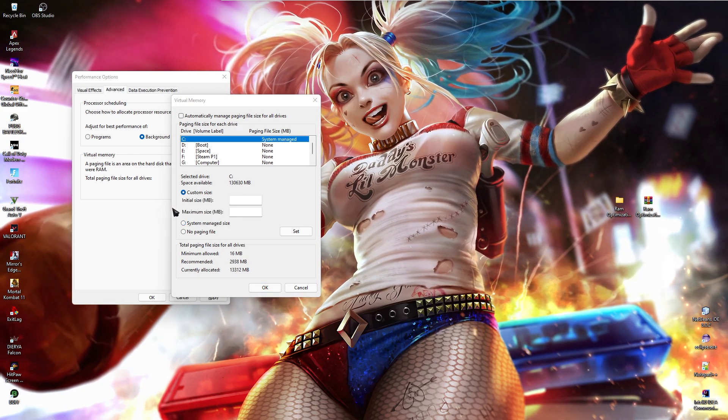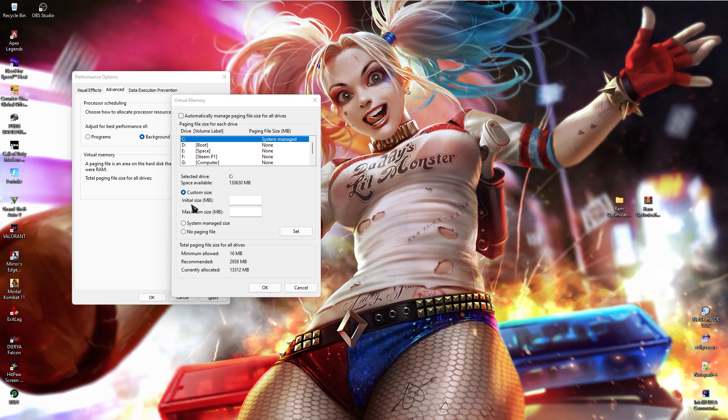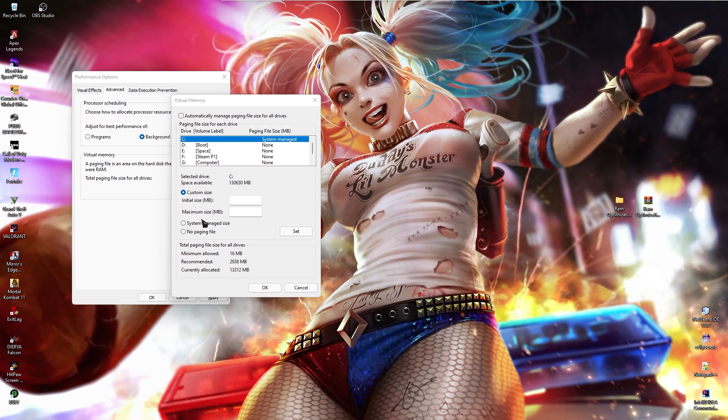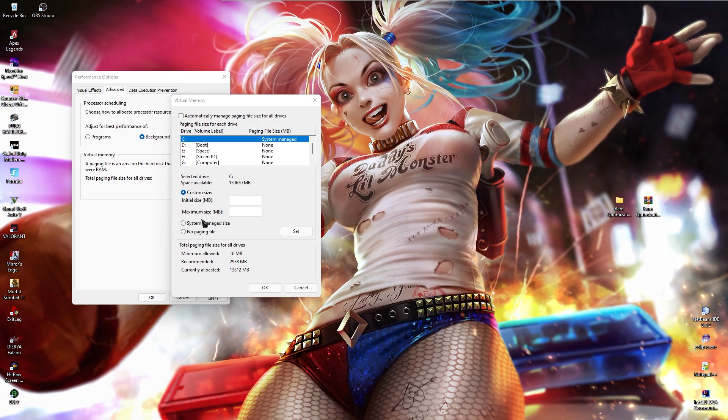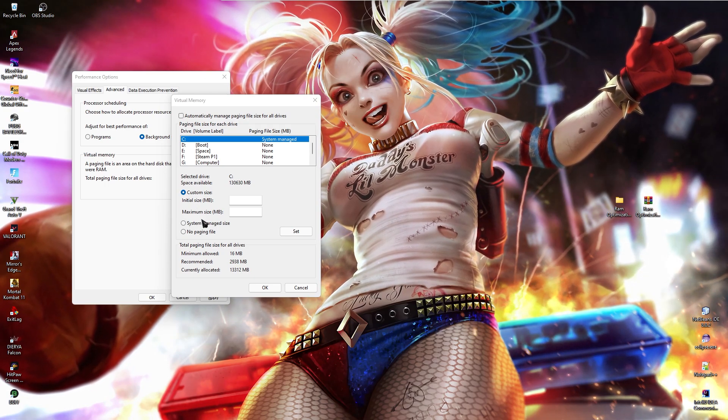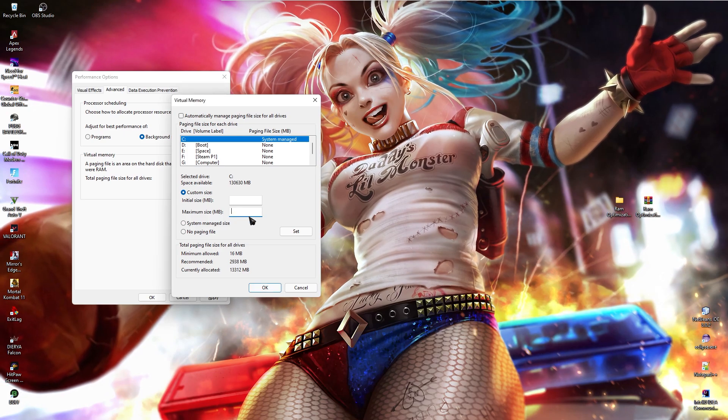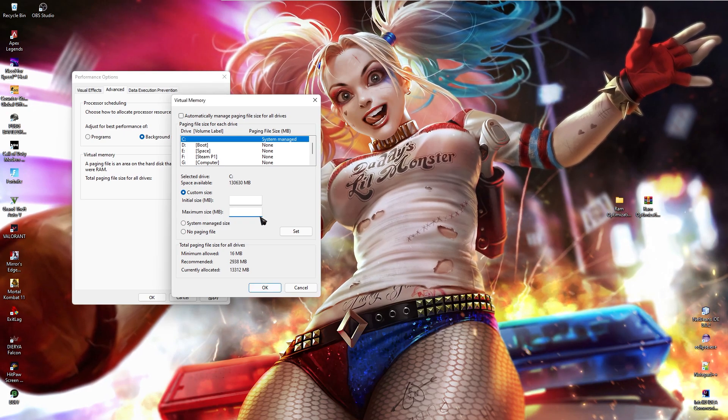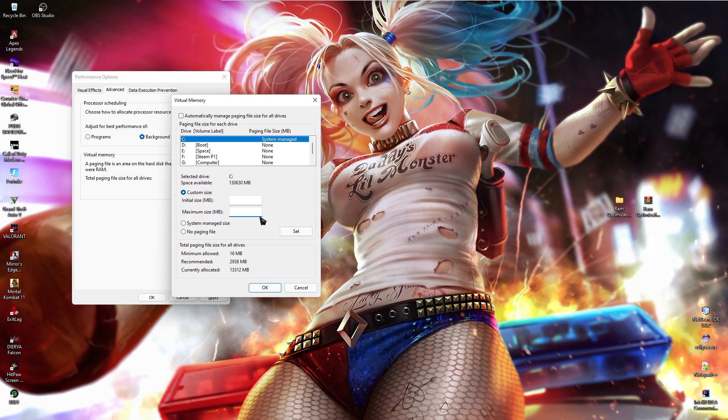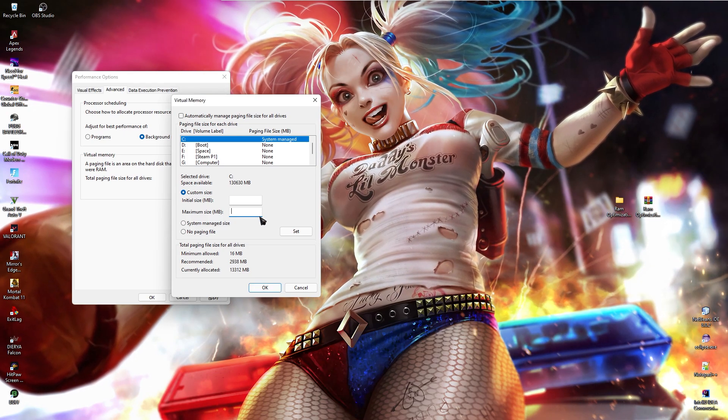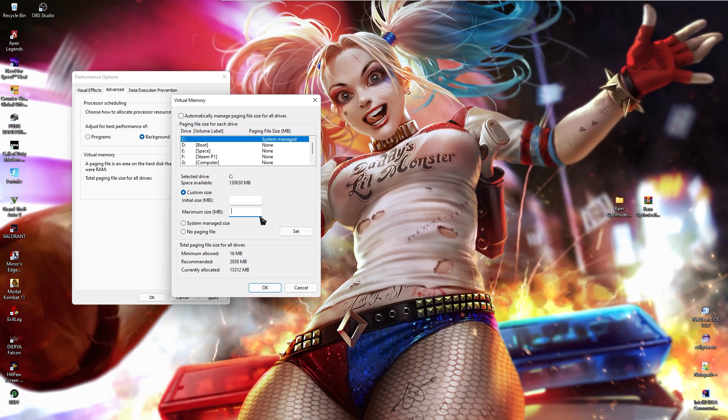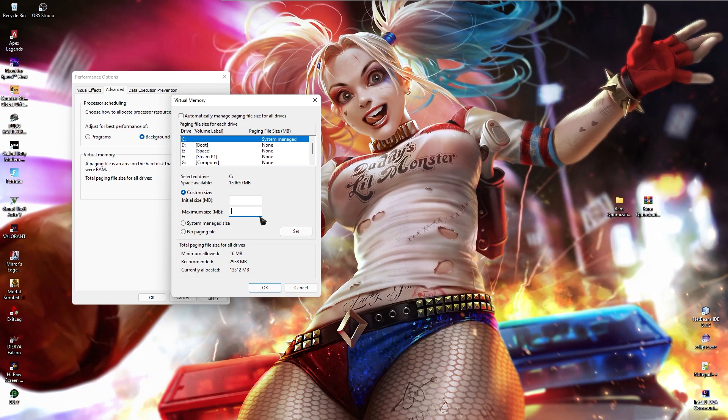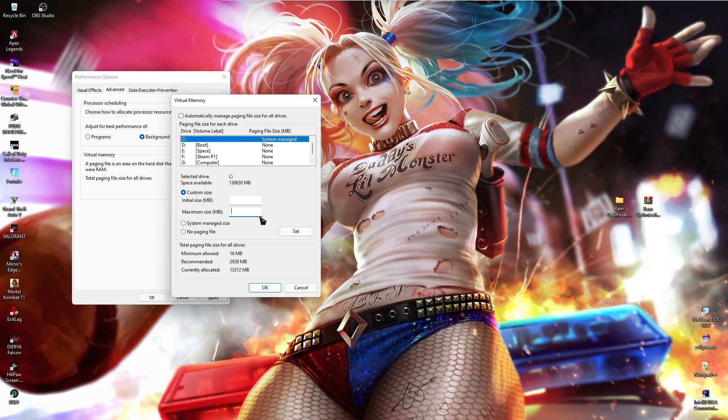Now in here you will see two options. First one is initial size and the second one is maximum size. The first thing you need to add is the maximum size of the custom memory you are going to be making. Now this should be around half the size of your main memory. If you guys don't know your main memory, search for system information.